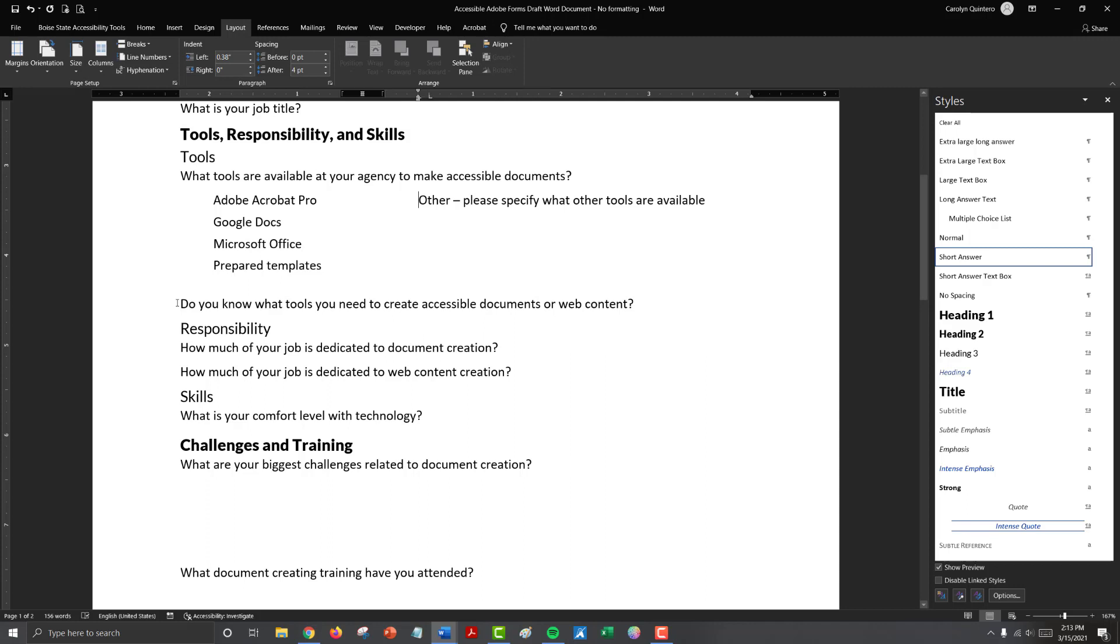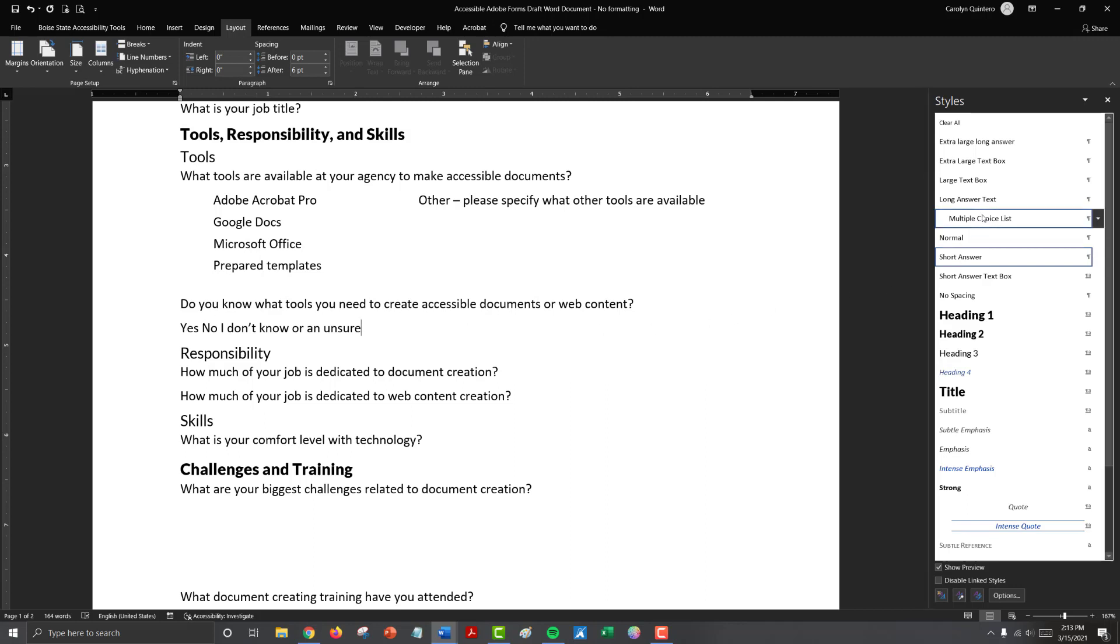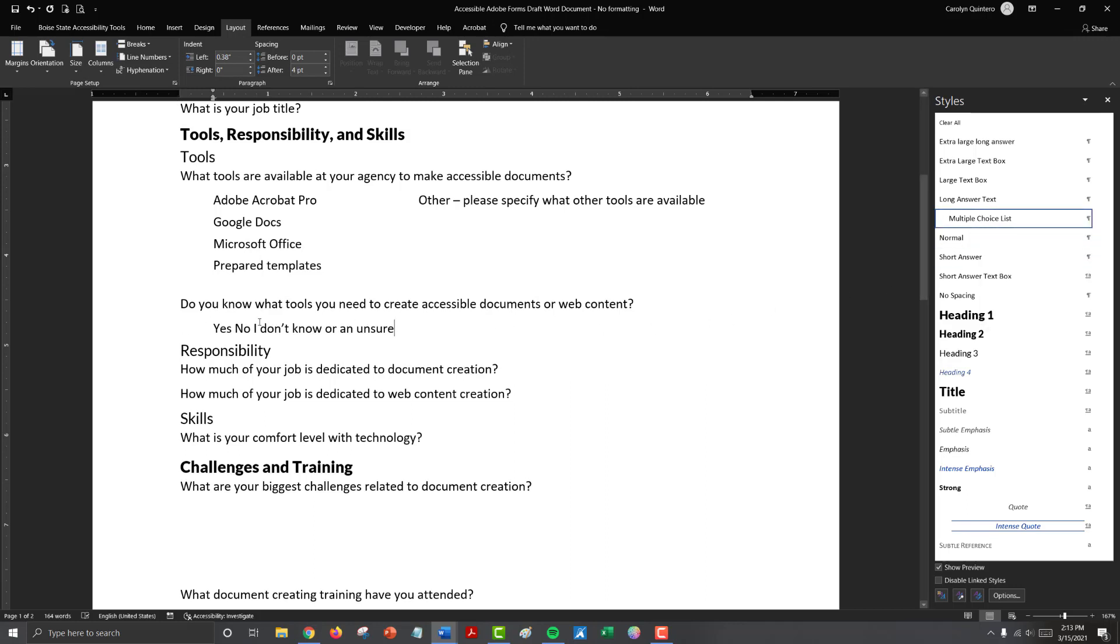So for this question, do you know what tools do you need to create accessible documents on the web? We wanted those options to be yes, no, I don't know or am unsure. Since those are our three options, we really just want to go across the page because otherwise we'd have a lot of empty white space on the right and we don't have enough to really use the columns feature. So this is another good option to use multiple tab stops. So we already have this multiple choice list and we can use that to grab that first tab stop, but we need to add additional space between no and I don't know or am unsure.